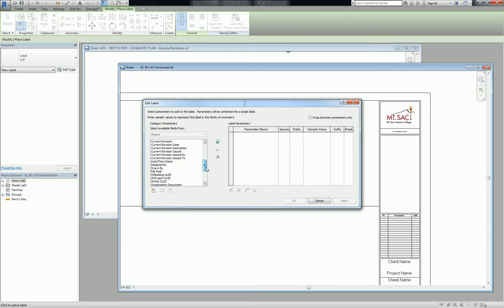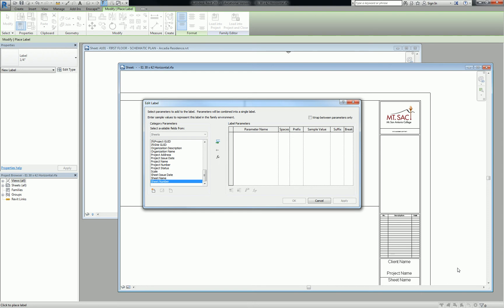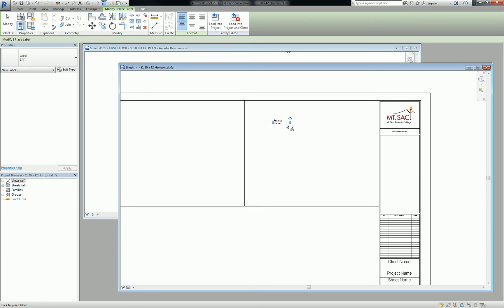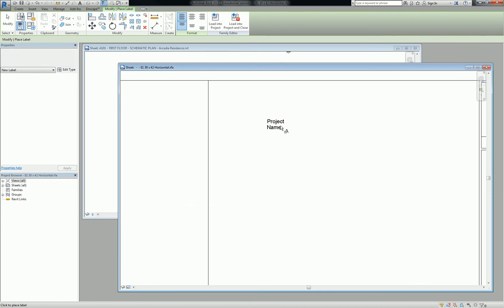So there are things like the sheet name and number, which are labels that we've already got placed in the bottom right-hand corner of the project. But there are also things like project name and project number, the project issue date. You can put contact information in here. So what we're going to do is the project name. And for this label, we're going to leave it just as project name.